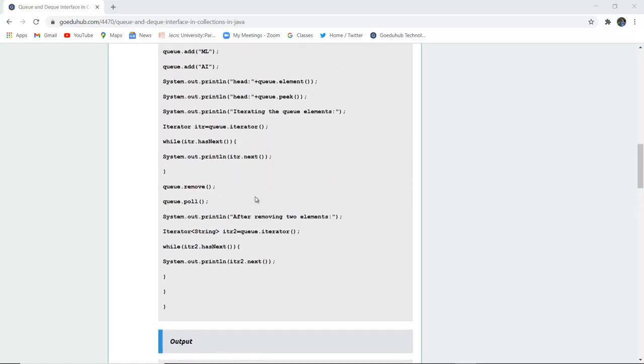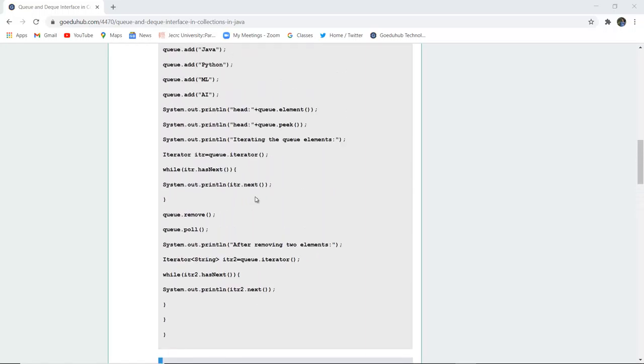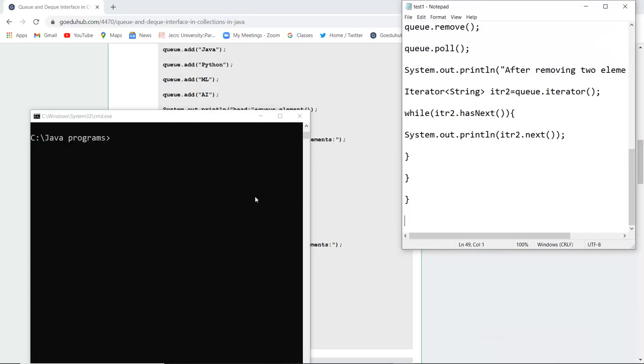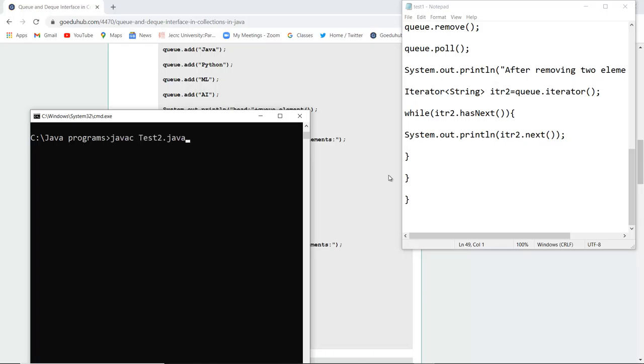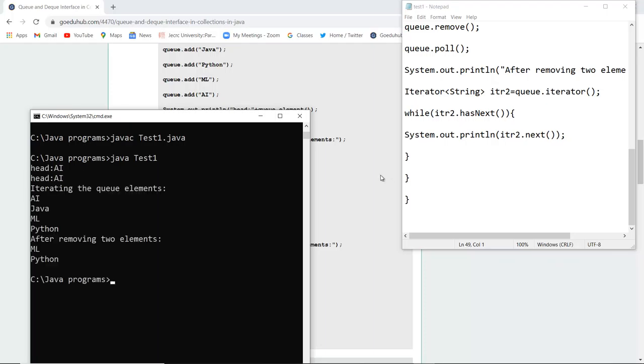So let's check the functionality of the program by executing it. Here you can see that I have written the code and saved that file as Test1.java. Now I'm going to execute the file for compilation. No errors are written. And now I'm going to run the class file. So here you can see that the head of the file is AI because that is the last element inserted.